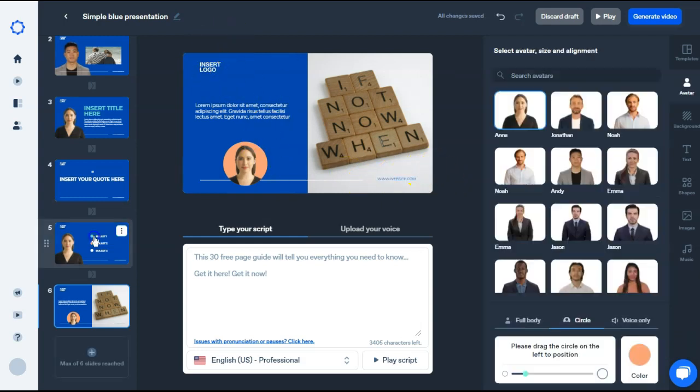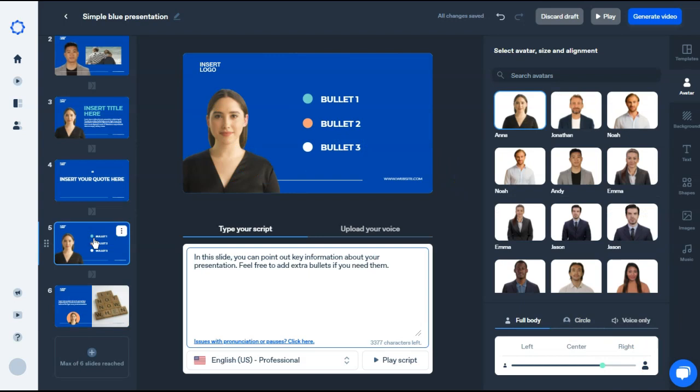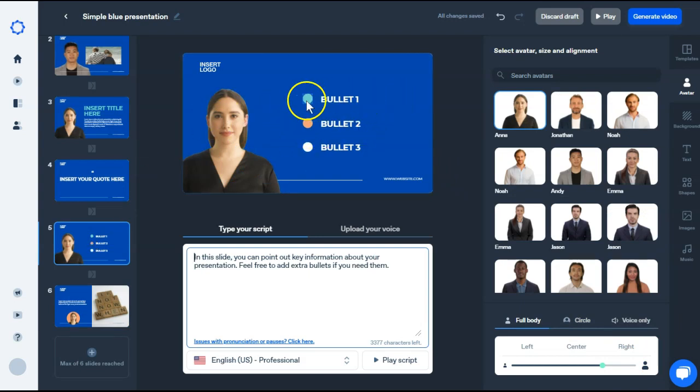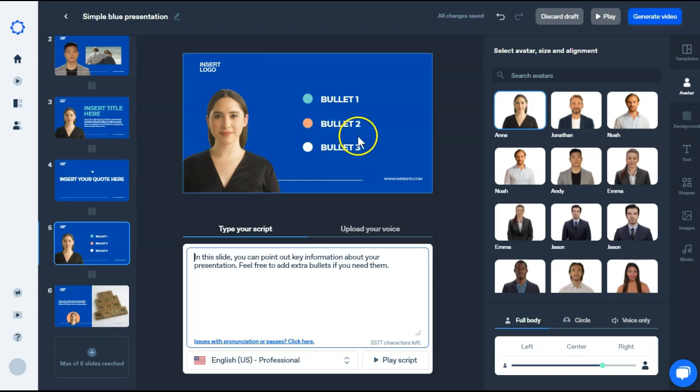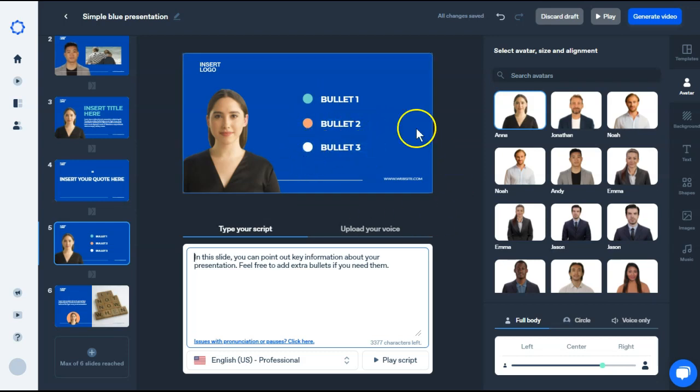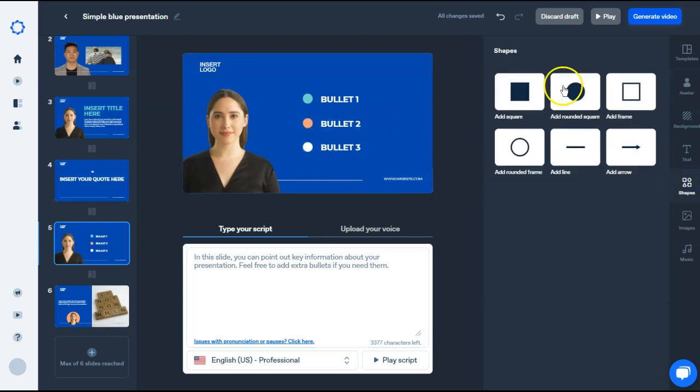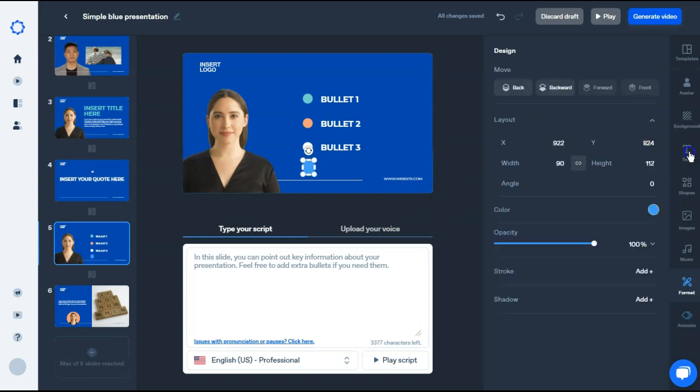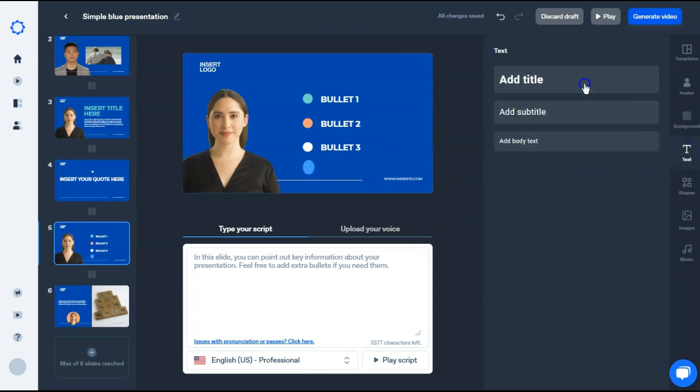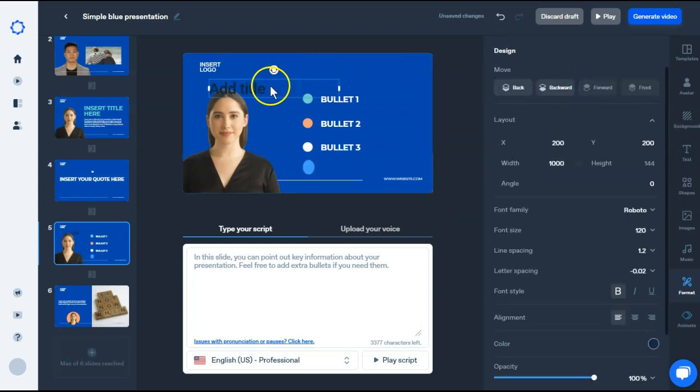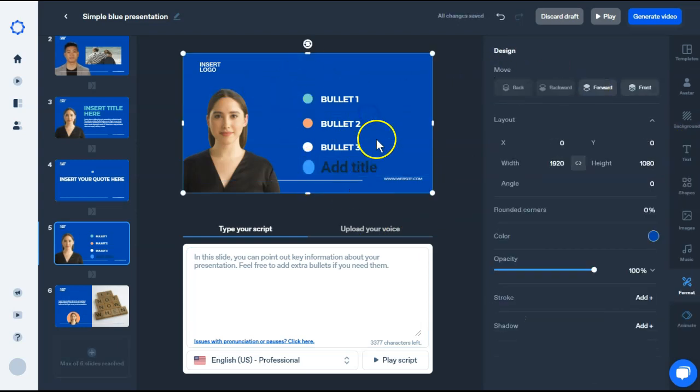Now one thing I did notice with Synthesia, when this scene plays, the bullet points and the circles all come in at different times. But if I add a shape of a circle and I go to text and add a text box, once I play this scene, this circle and this text box are on the screen when it starts